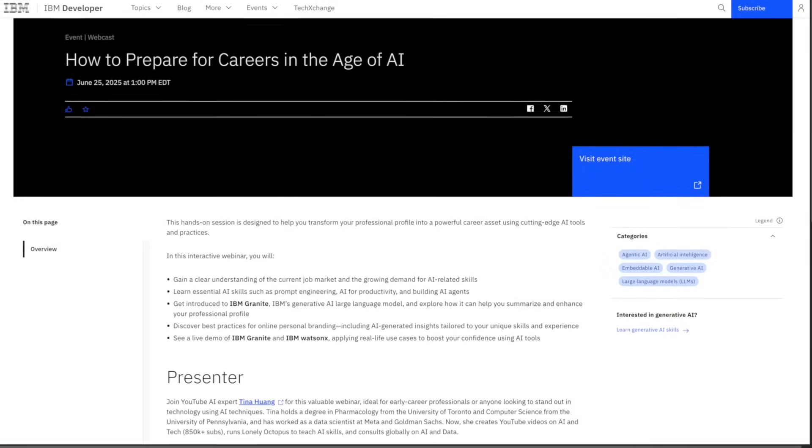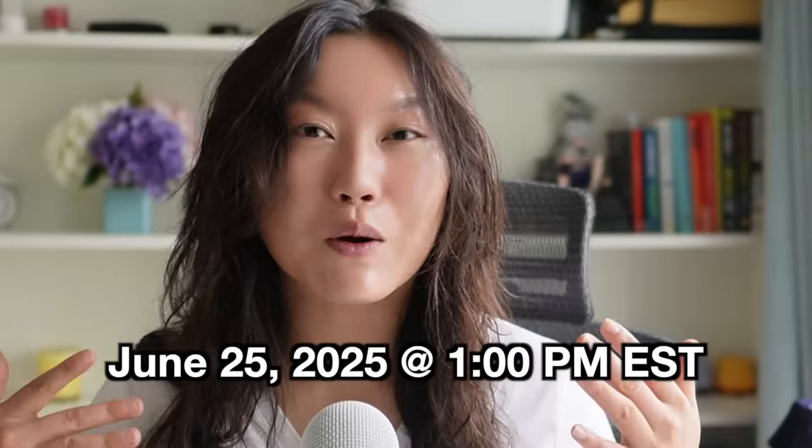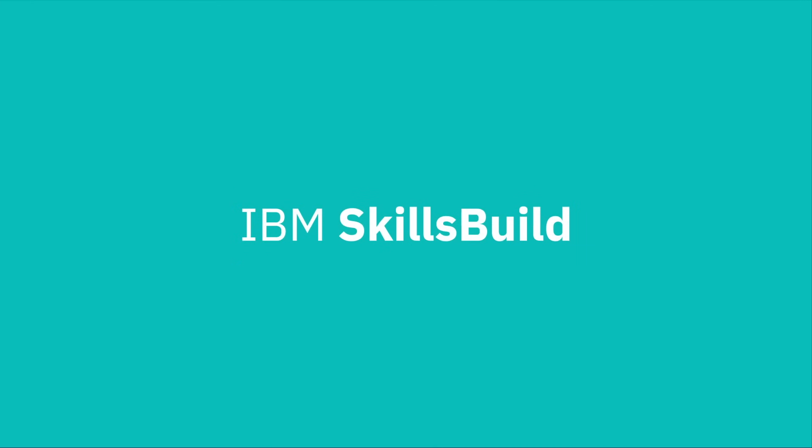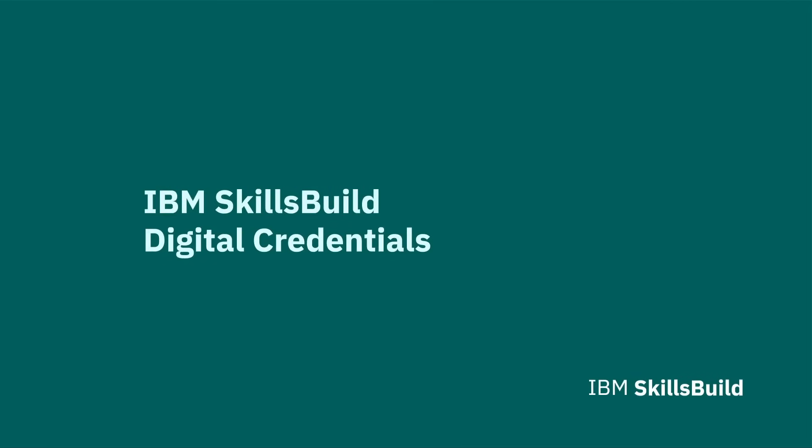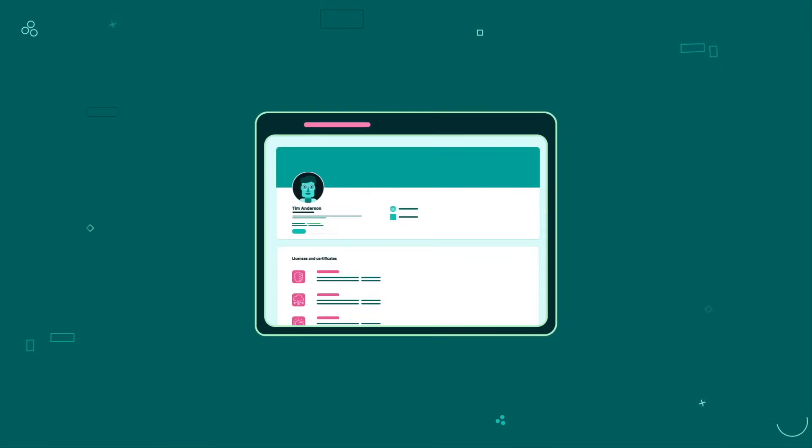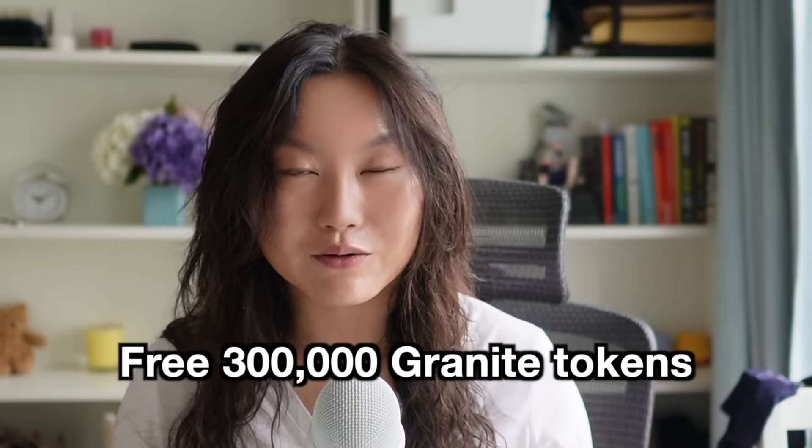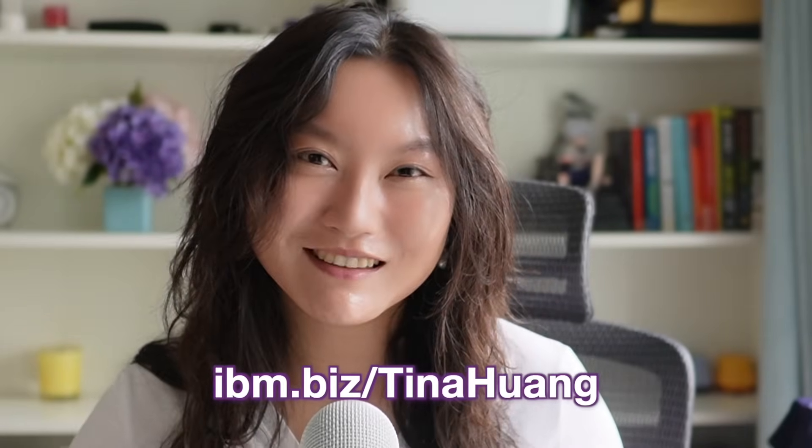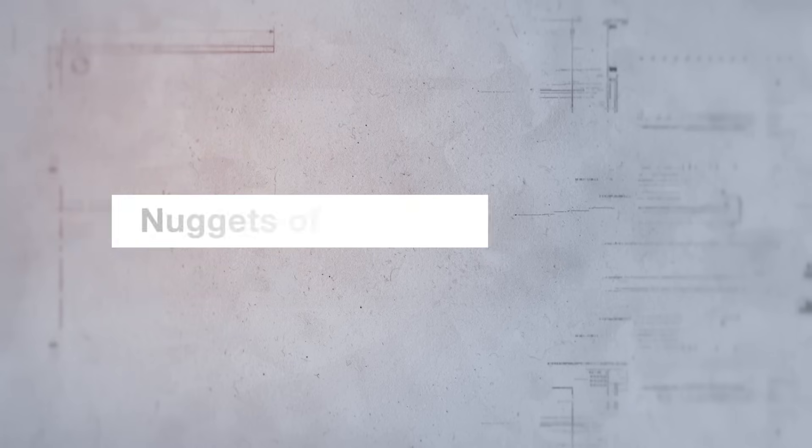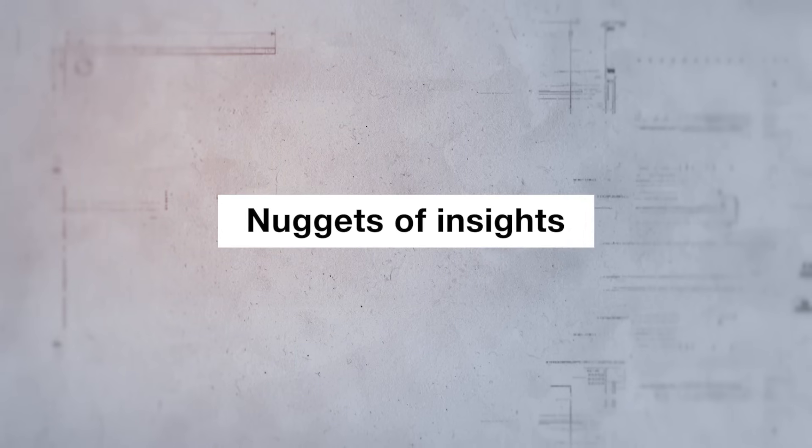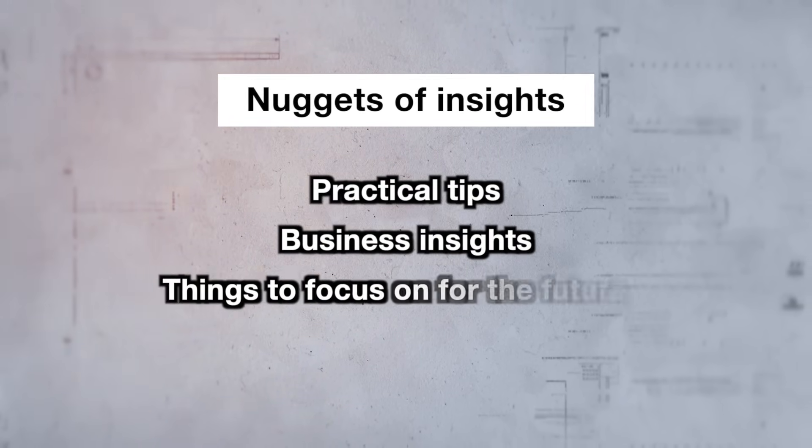So for those of you interested in the field, start digging into these domains and these skill sets. Hey friend, I just wanted to let you know that I'll be giving a free talk on how to prepare for careers in the age of AI in collaboration with IBM. It will be on June 25th at 1pm Eastern time. If you complete any of the spotlight activities you'll also earn an official IBM SkillsBuild digital credential to put on your LinkedIn profile. IBM SkillsBuild will also be giving out 300,000 free granite tokens too. Visit ibm.biz/tina-huang to sign up today because spots are limited and I will see you on June 25th. Now back to the video. Here is a little assessment, please put the answers in the comments.